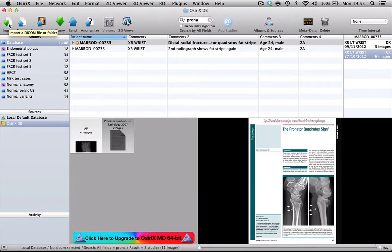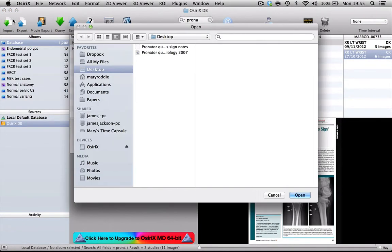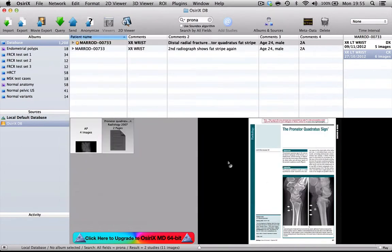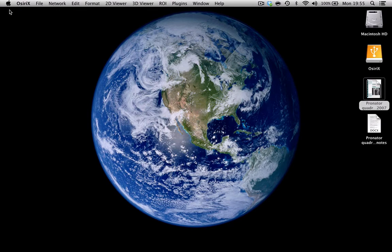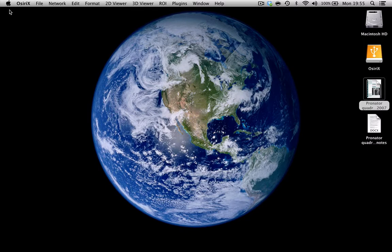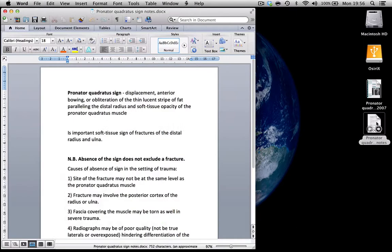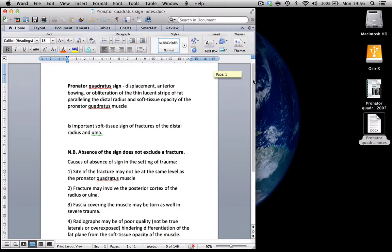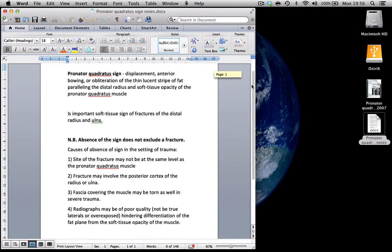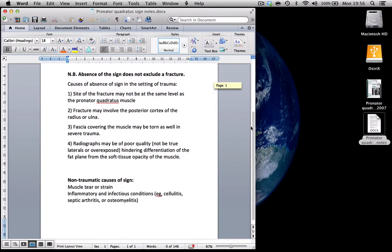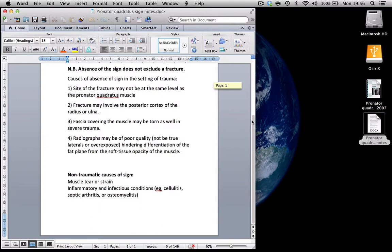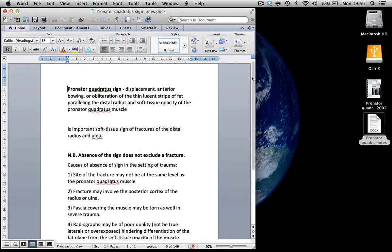Now the other thing that you will occasionally want to add into a case is just a simple Word document, maybe with some clinical details about the case or a simple differential diagnosis list. And I'm going to show you how you can do that as well. Here is a little Word document of notes that I've made just about the pronator quadratus sign, probably a little bit less information in this than there is in the radiology article.